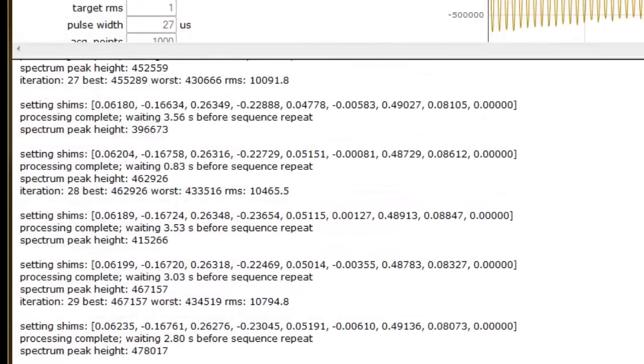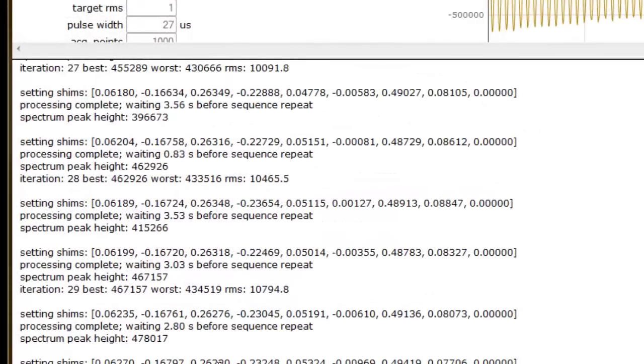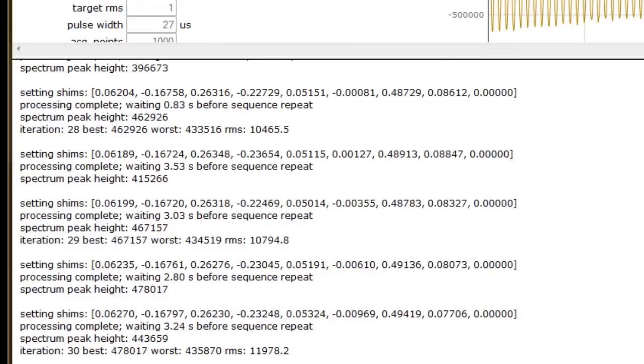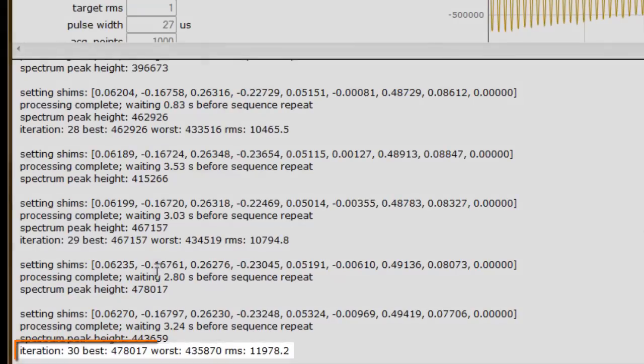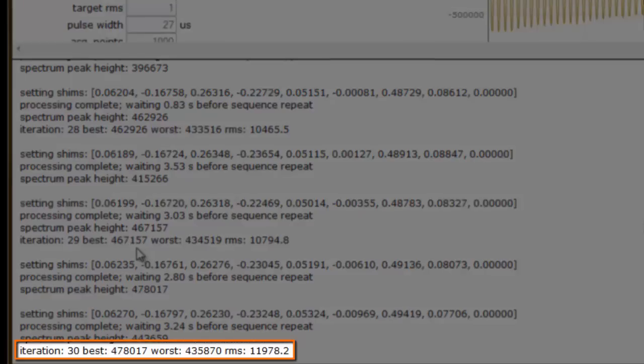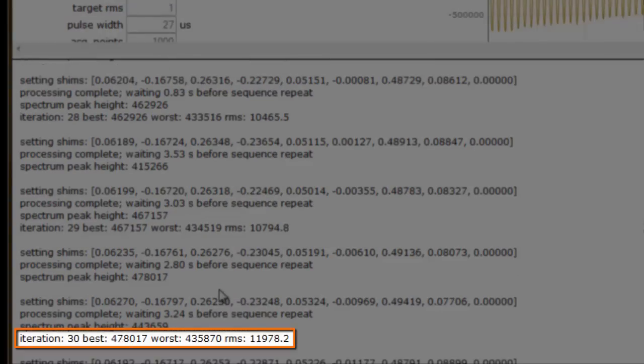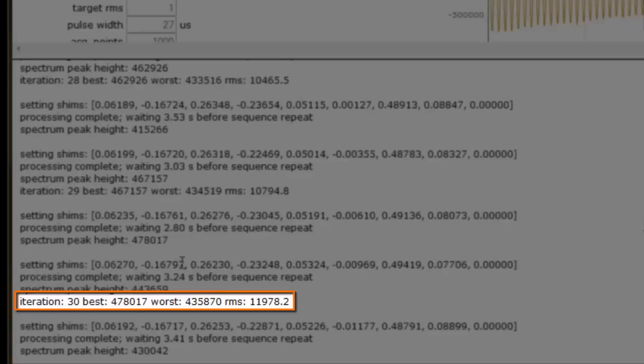Let's check the progress of our shim so far. We started at a spectrum peak height of approximately 455,000, and now we're at approximately 478,000 after 30 iterations. For my instrument, the goal is a relaxed spectrum peak height of around 550,000.